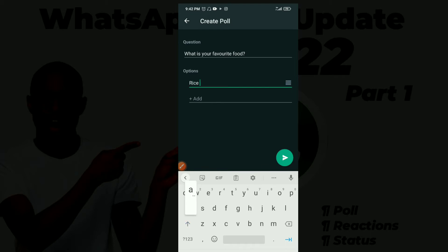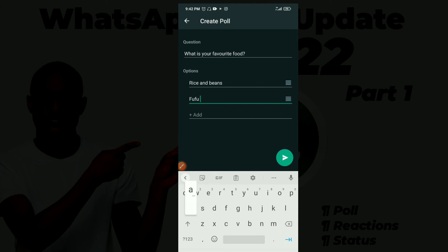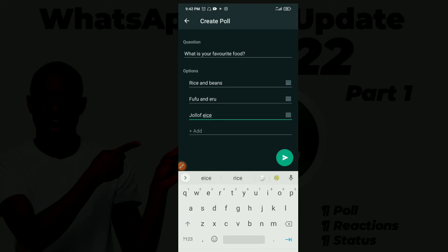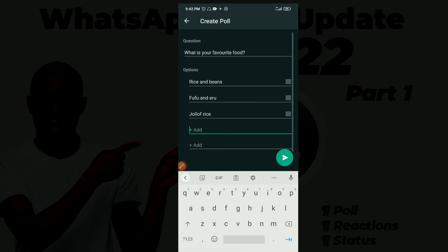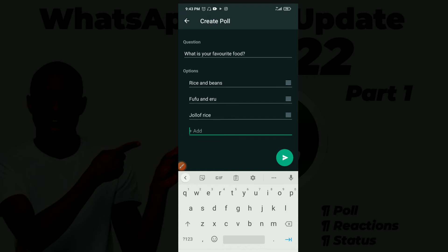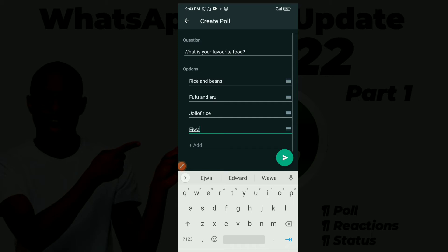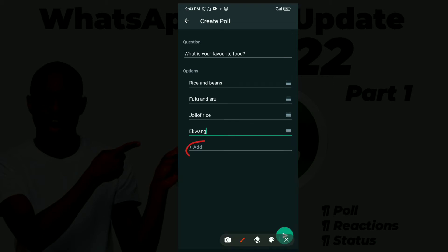For the options, you can enter things like 'Rice and Beans' or 'Fufu'. You can keep adding options — when you fill one in, the next field appears, so you just keep adding as many options as your question requires. Once you're done adding all your options, you click send.